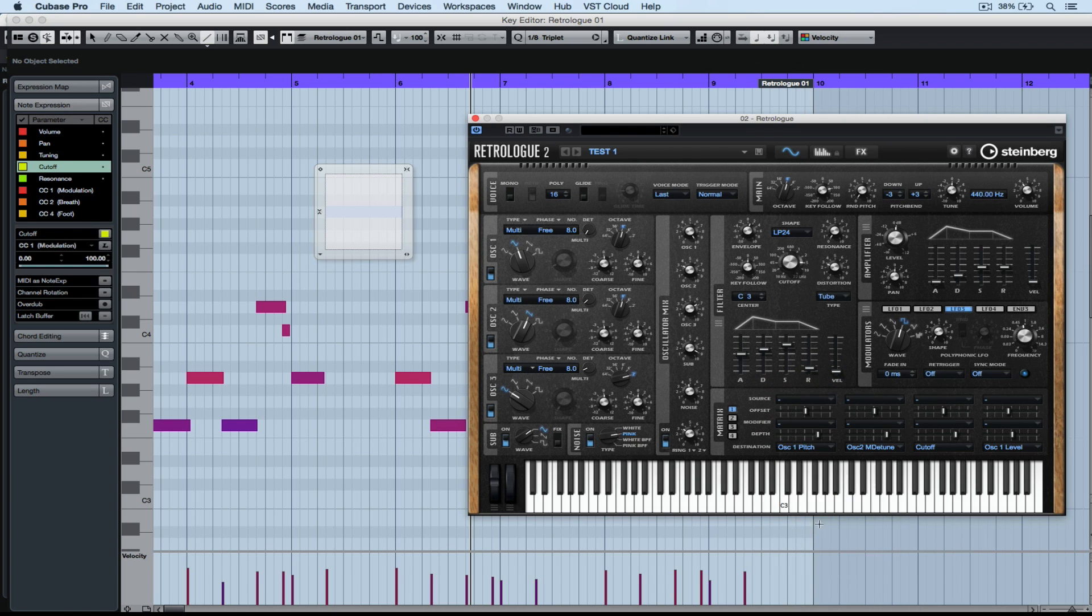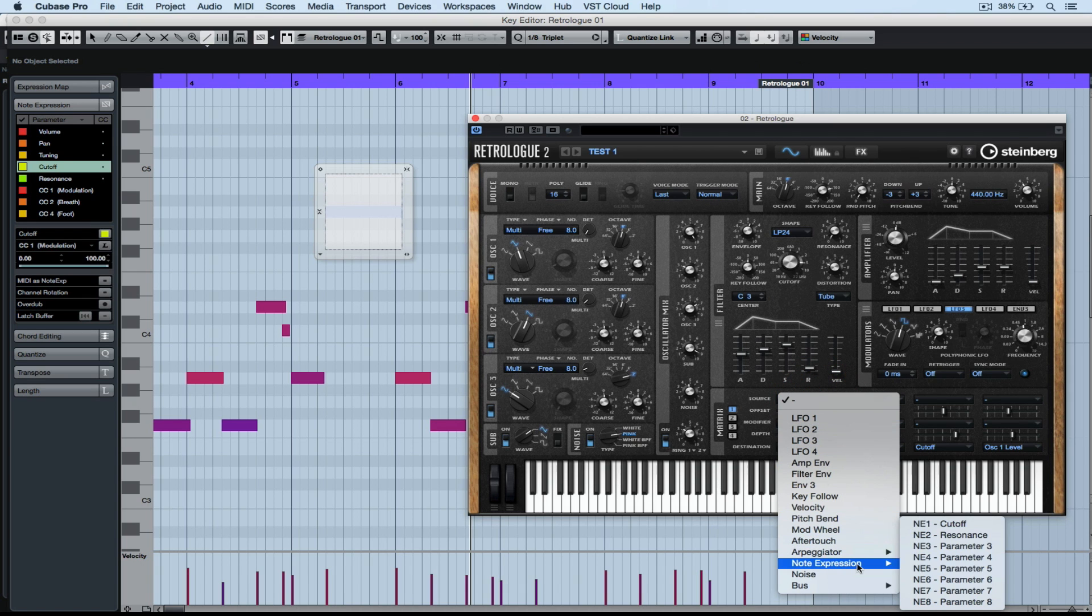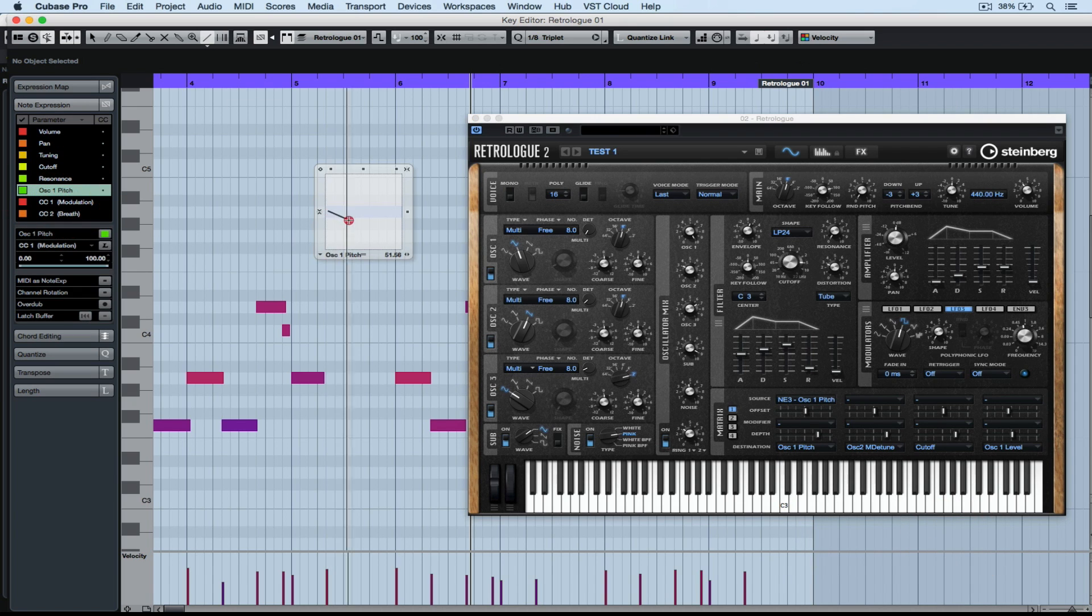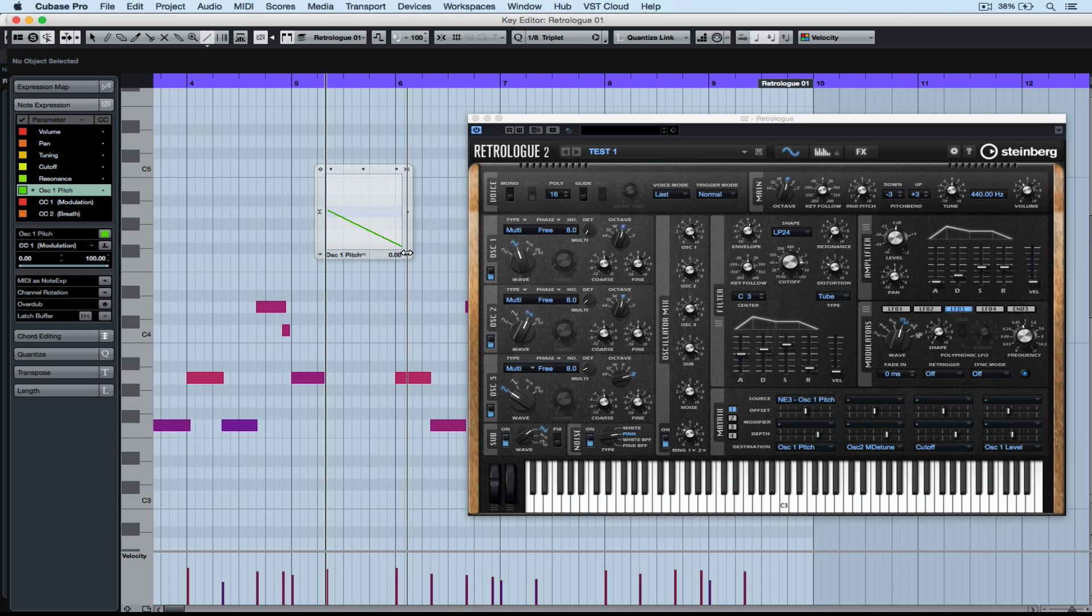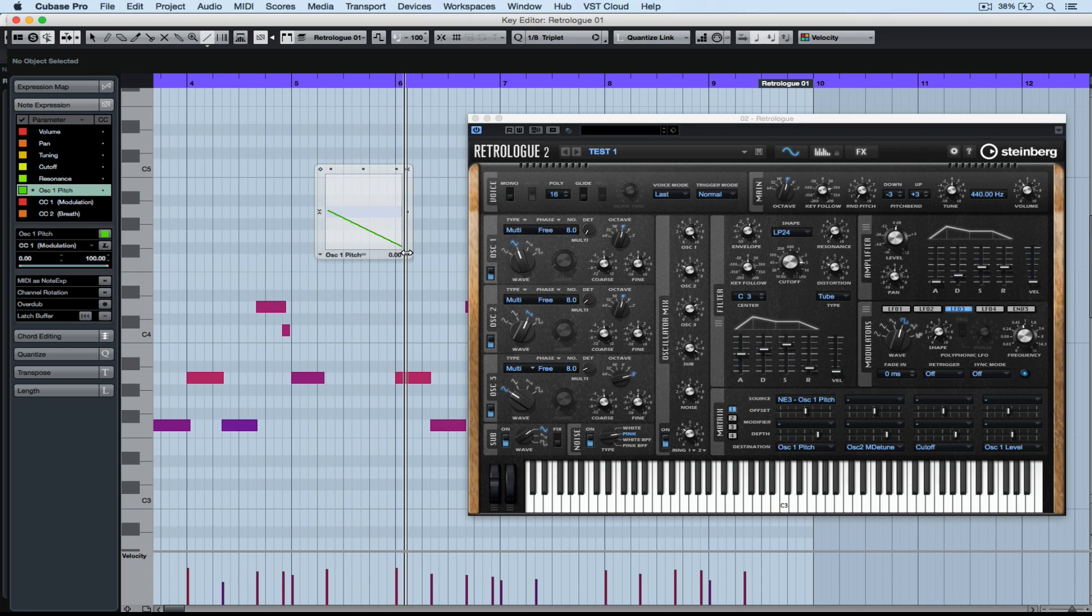Now I'm going and finding a blank note expression slot. So if I go down to the note expression menu, you can see parameter three is free. As soon as I select that over on the left hand side, you can see oscillator one pitch is available as a note expression.